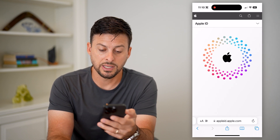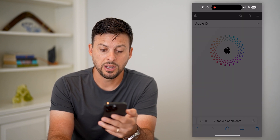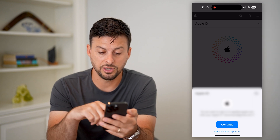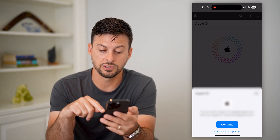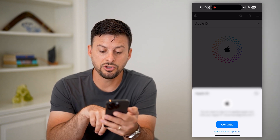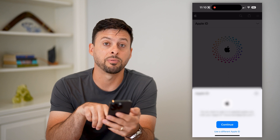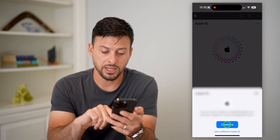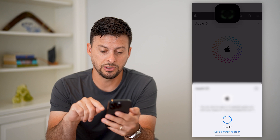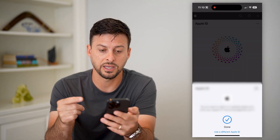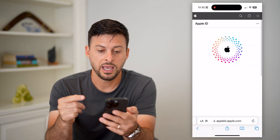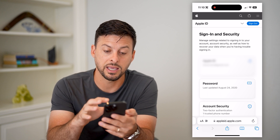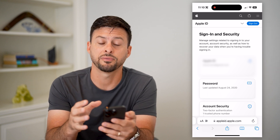All you have to do is hit Sign In. If you have Face ID turned on, it will just use your Face ID to log you in. You can hit Use a Different Apple ID at the very bottom if you wanted to verify a different one. Hit Continue and it will use your Face ID to log you in so that you can see your account and verify it.